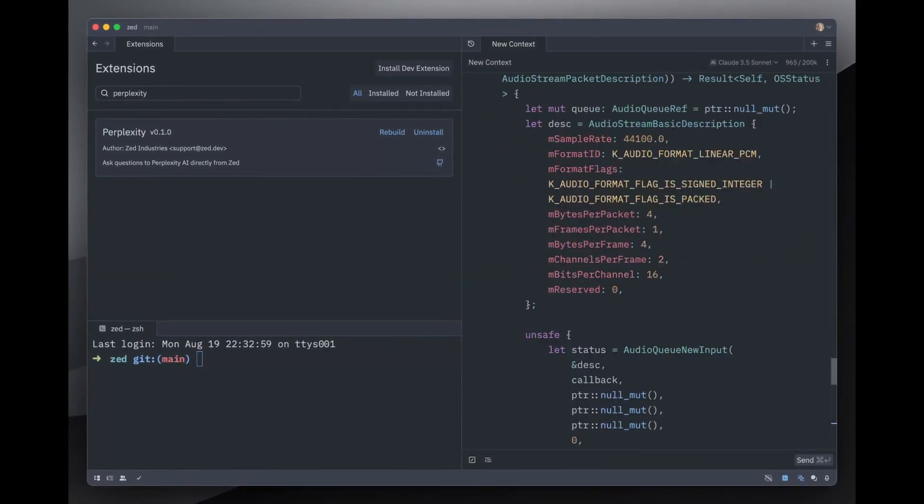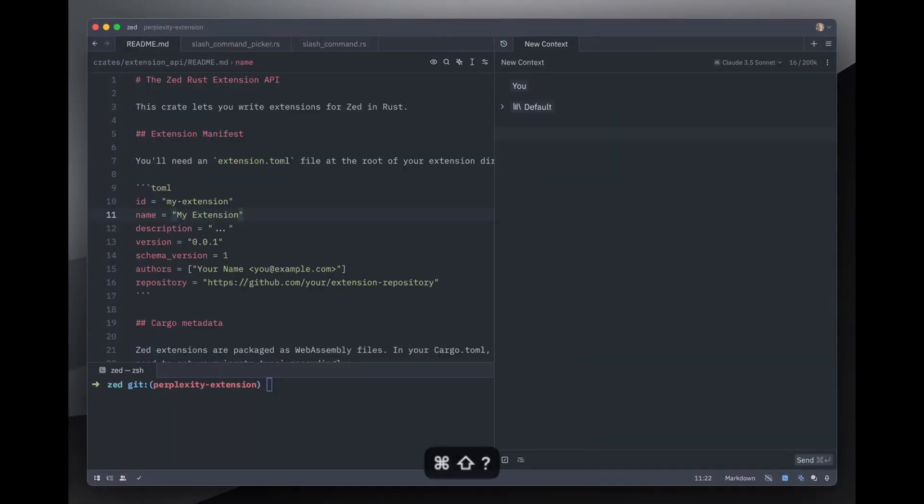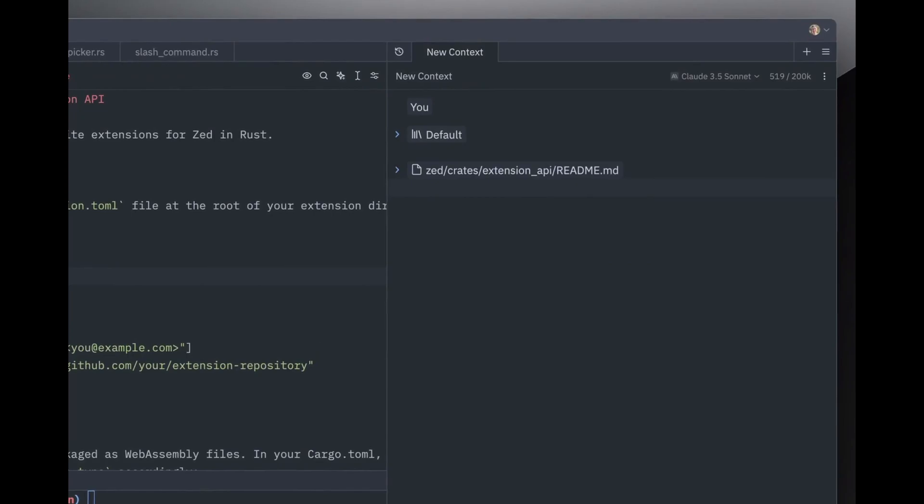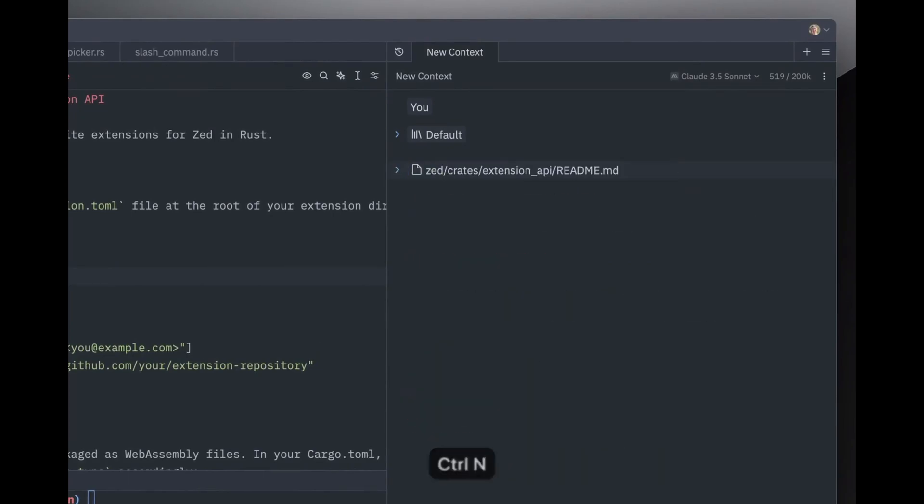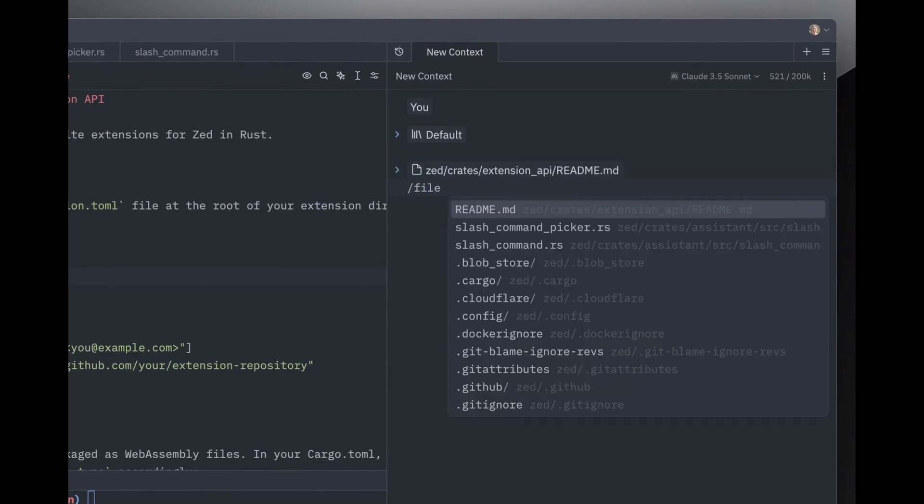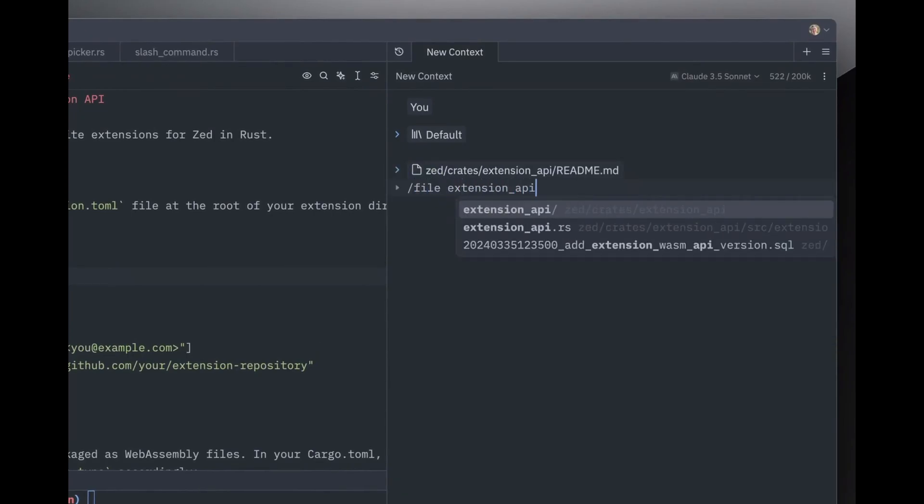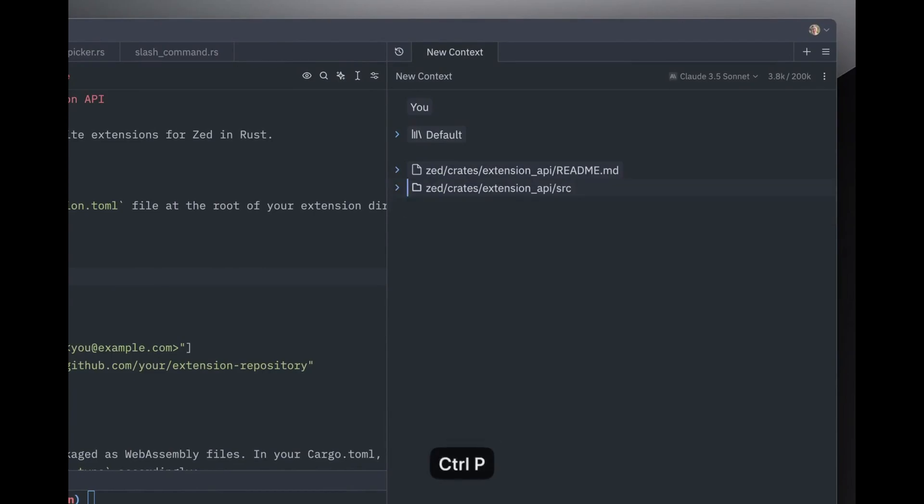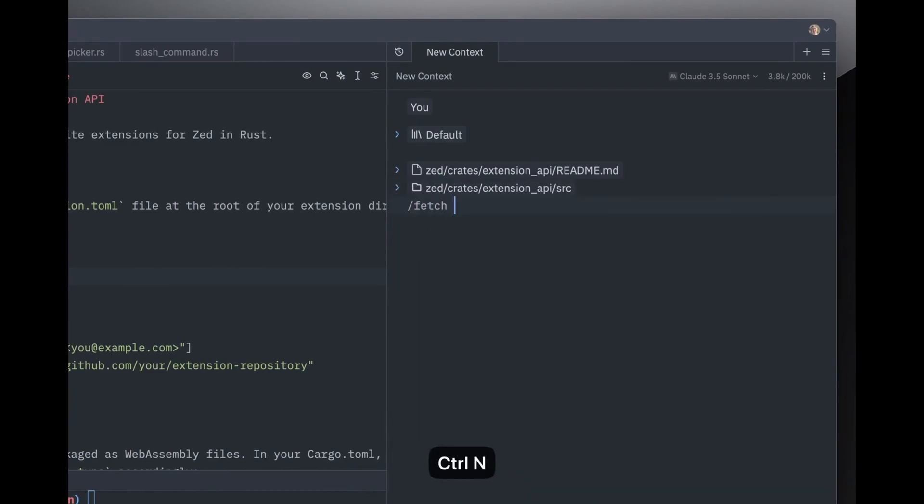With Zed, collaboration is built directly into the core of the editor, so you can easily jump into a shared coding session with teammates, edit the same file in real-time, and even chat within the editor, without needing any extra plug-ins.